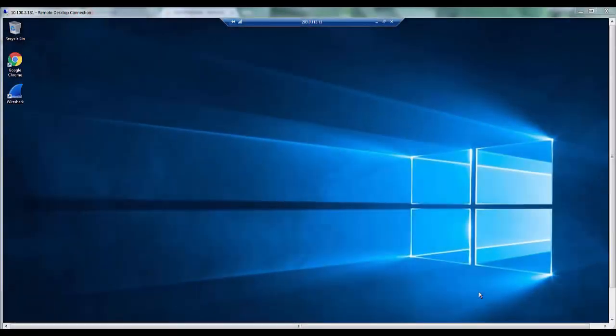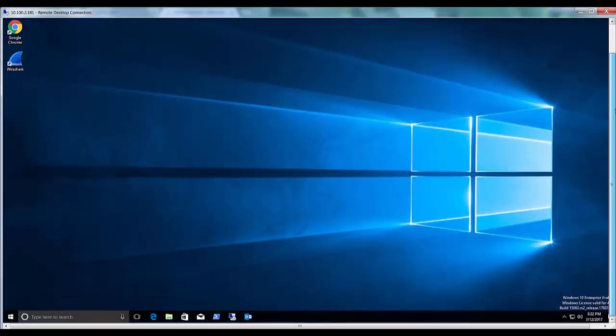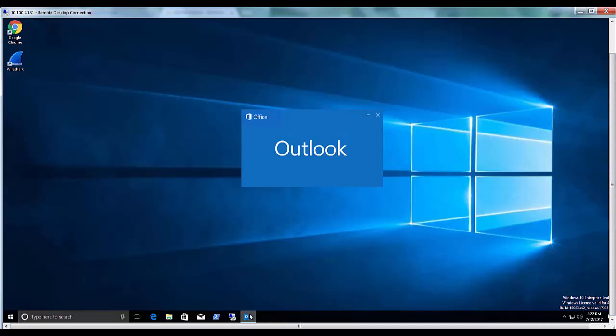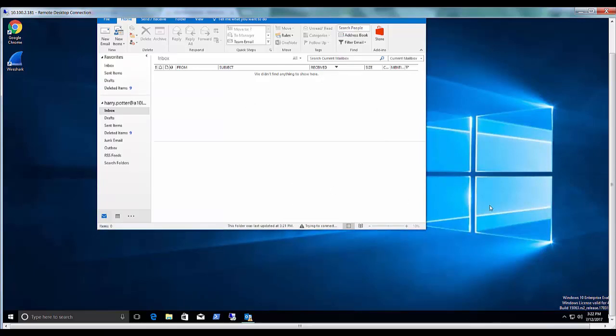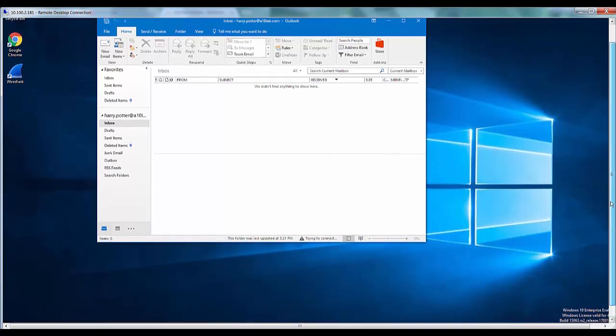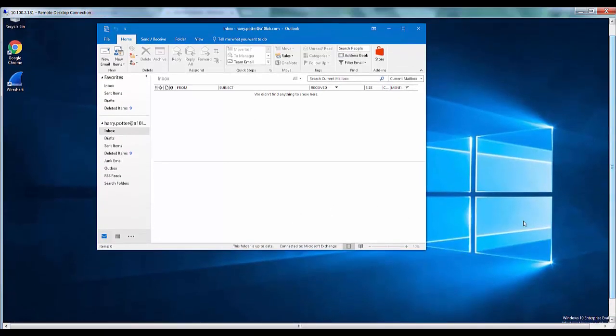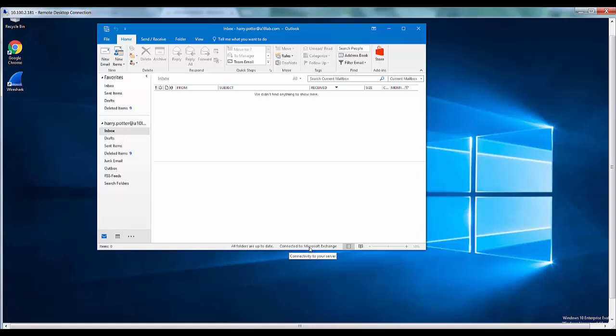Now we will access our exchange server using Outlook 2016 client. Since this is a self-signed certificate, ignore the warning for now. And as you can see I am now connected to Microsoft Exchange server using Outlook 2016.